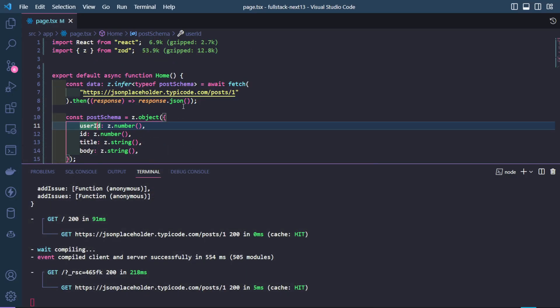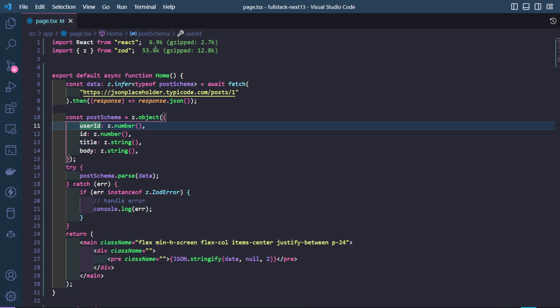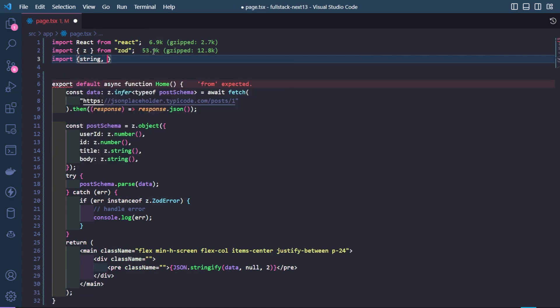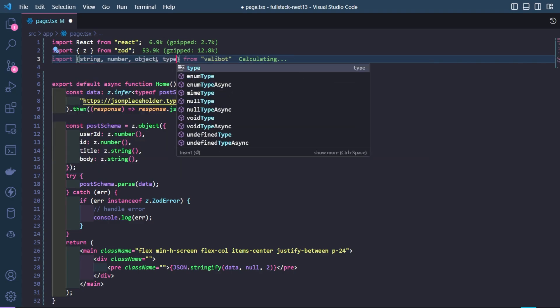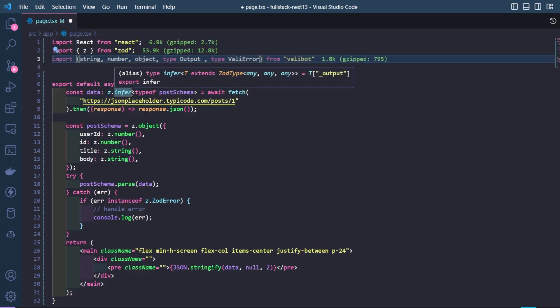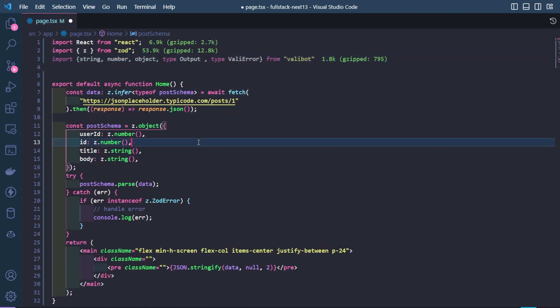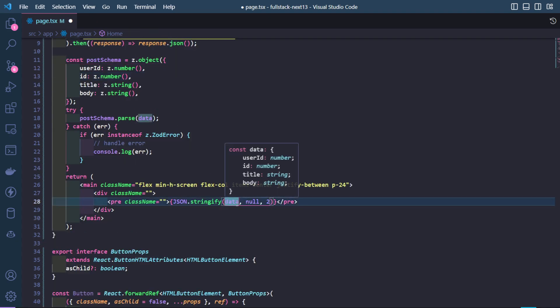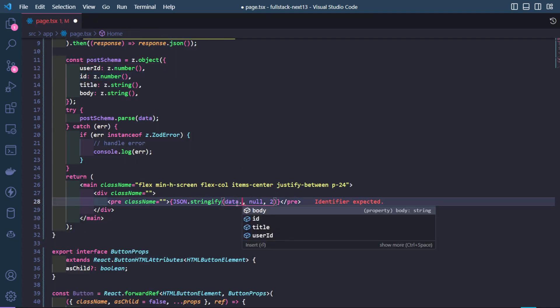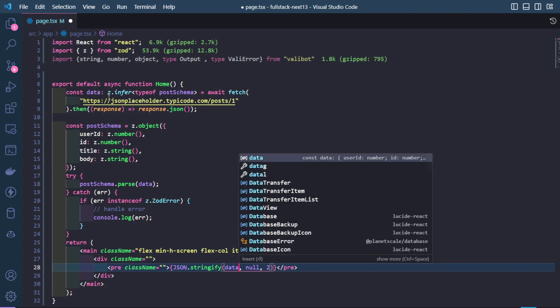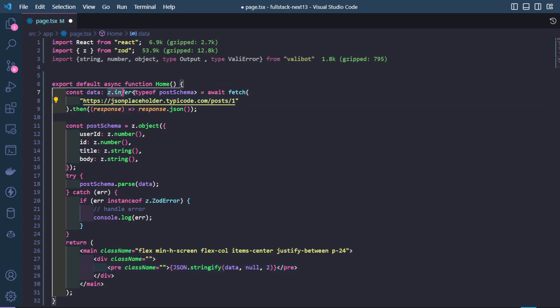Valibot is pretty much the same thing. Instead of Zod, we have to use the Valibot library. We've also inferred the type of the data so that we can get our types over here: body, ID, title, user ID. So that's pretty cool. We can infer the TypeScript type from the schema itself. That's a very good feature that I like in Zod.